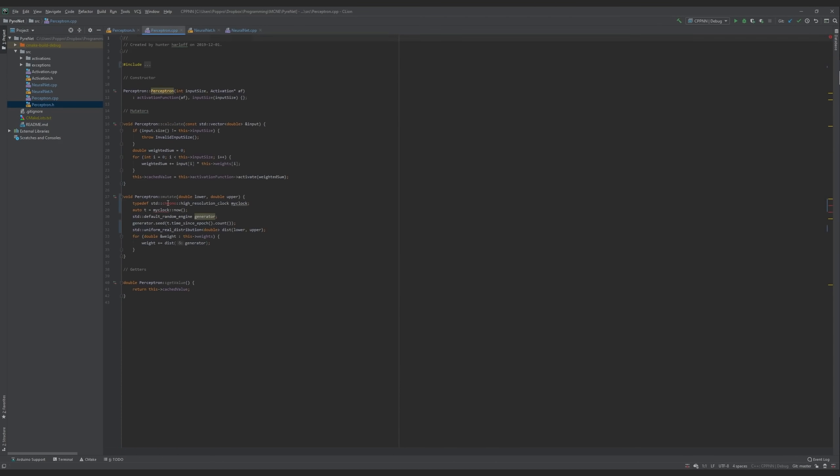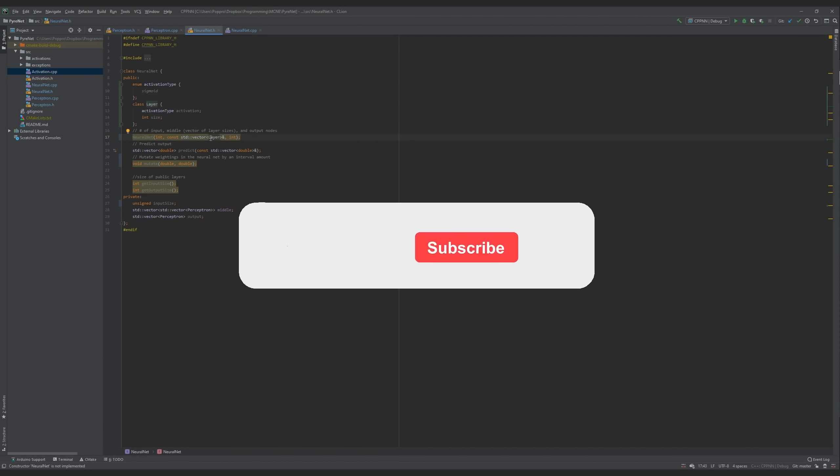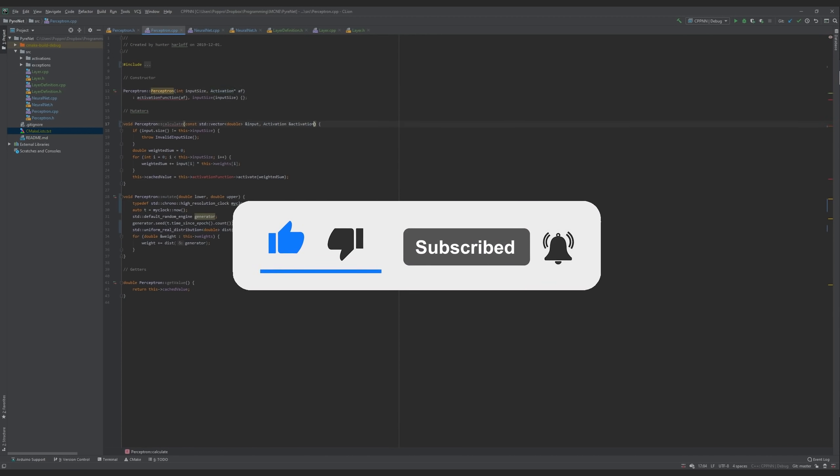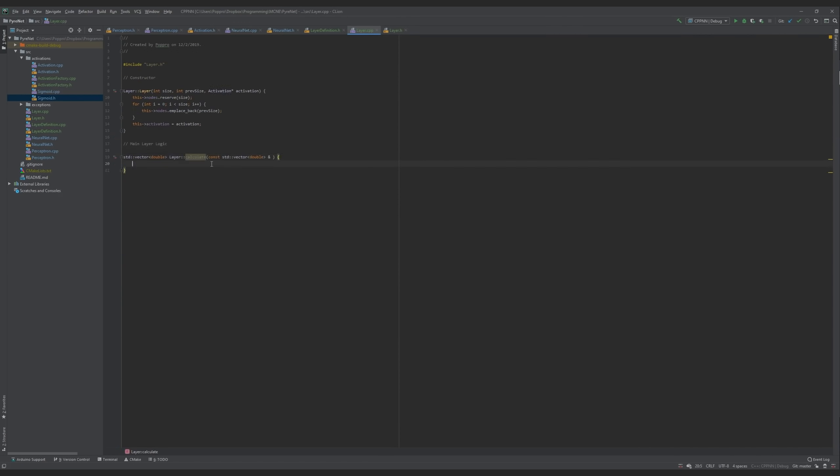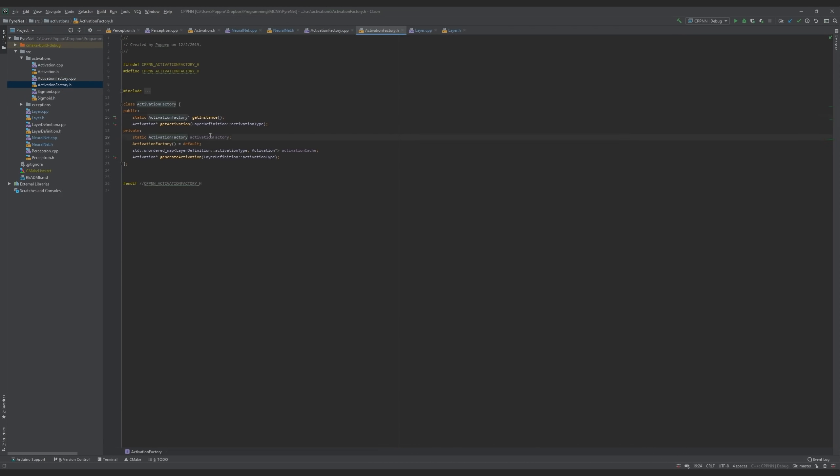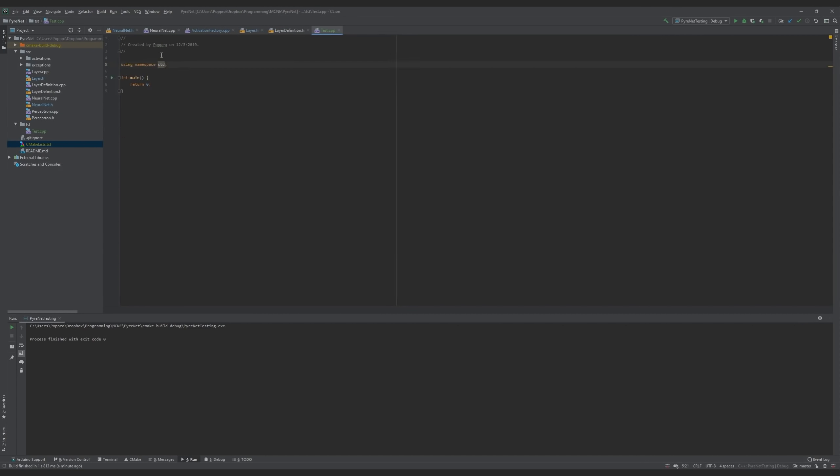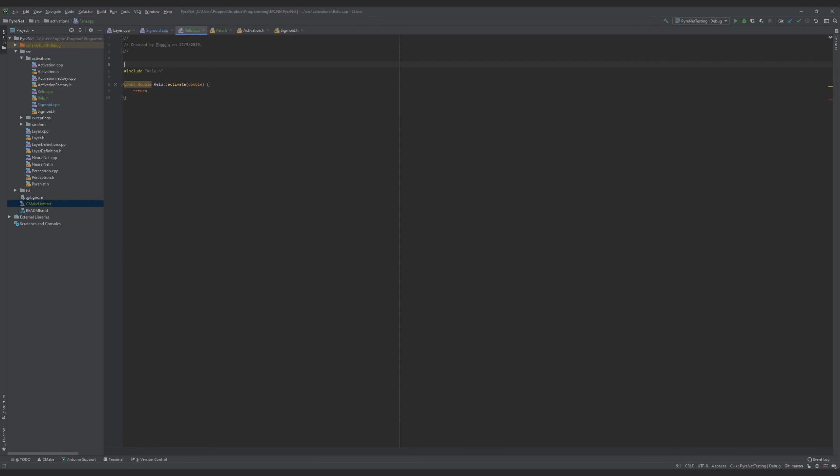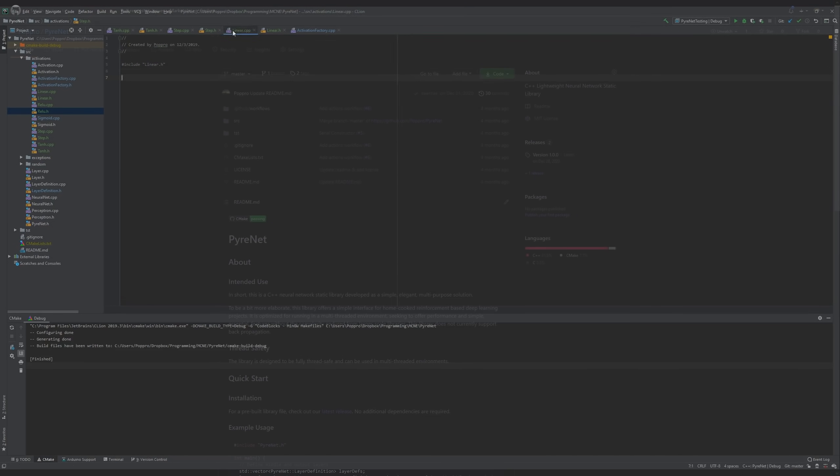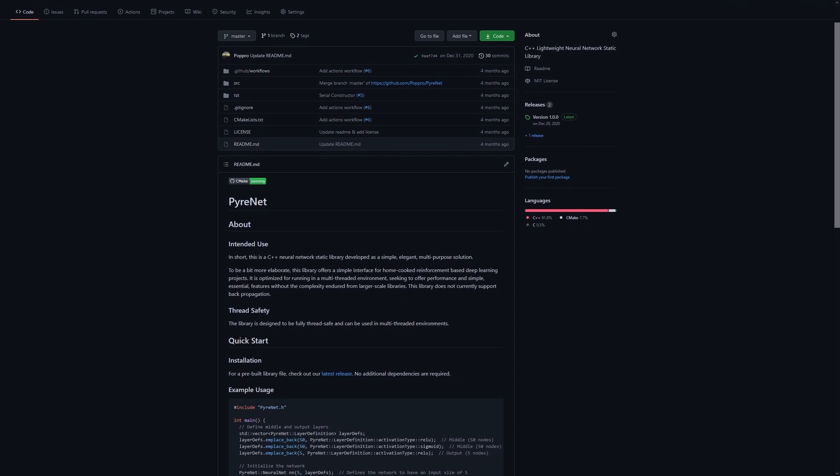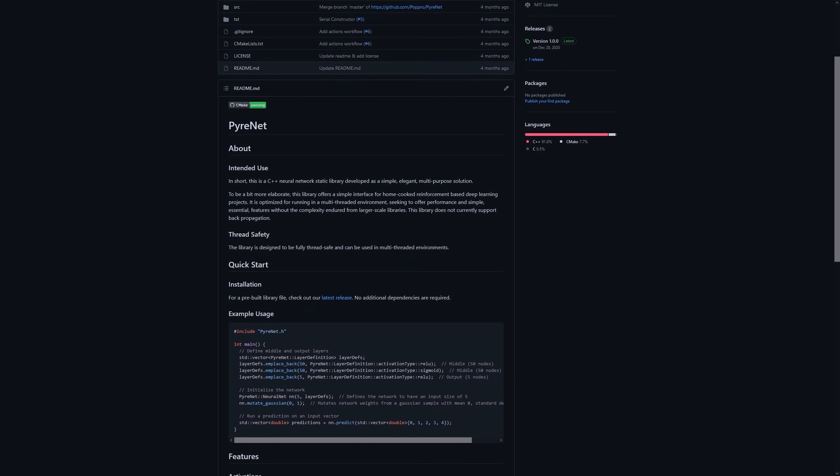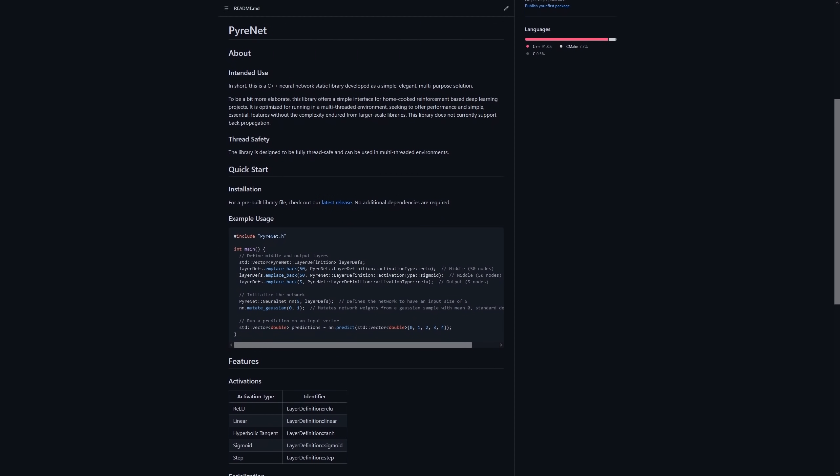Now that we're oriented, first things first, we need to code a neural network. We now have a C++ static library that simulates neural networks and can be used for a lot of future projects. If you're feeling particularly adventurous, you can check it out on GitHub using the link in the description.